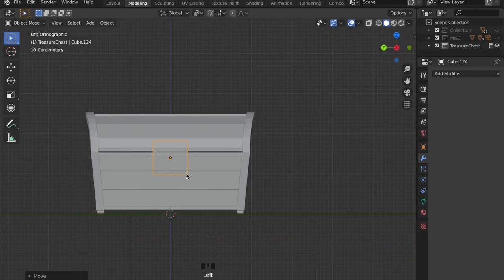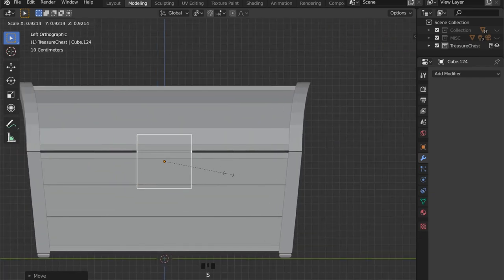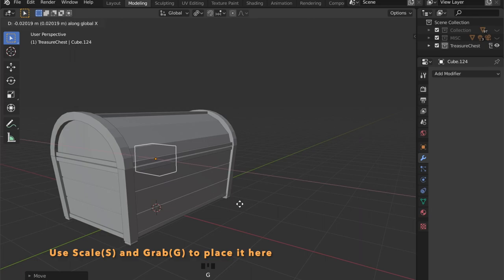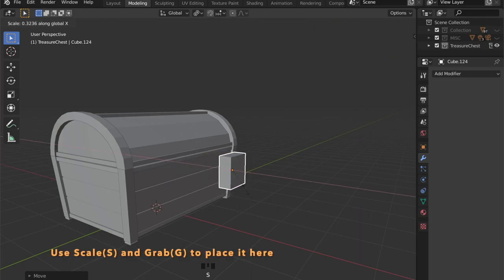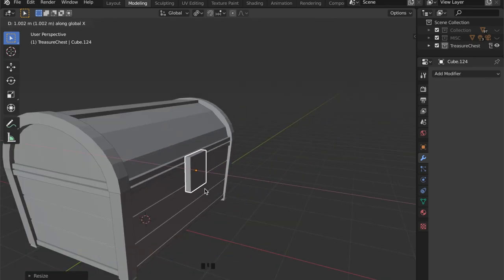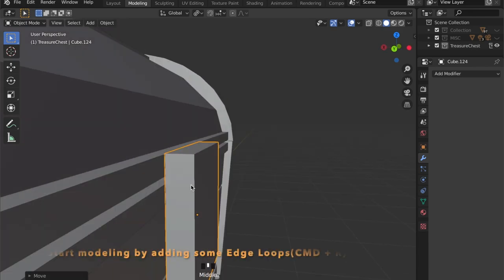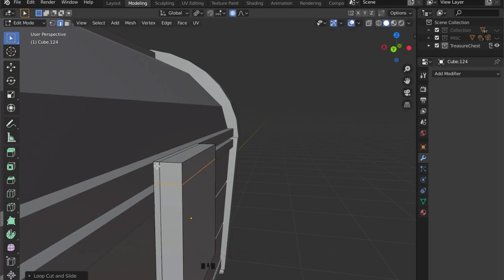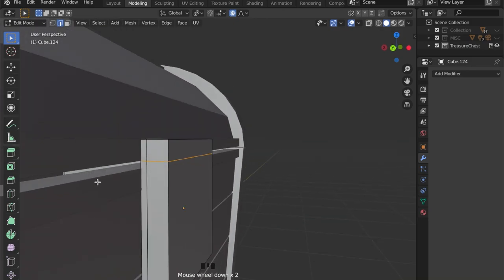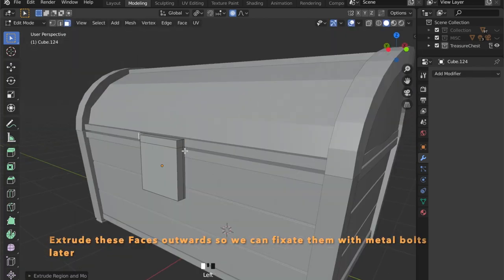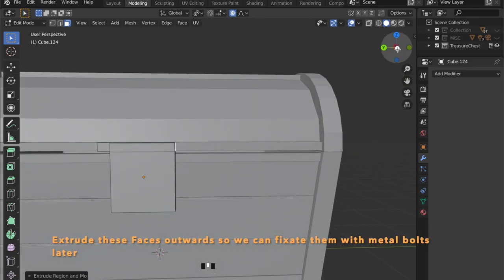We've got the treasure chest's lock to model now, so we're going to model it by adding another cube and scaling it. By grabbing it with the G key we can set it right on the surface of our model. Press Ctrl R to add an edge loop, and now we can extrude these two little faces on the side to have some geometry to place bolts on later.